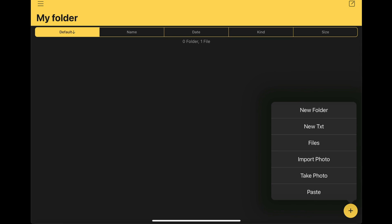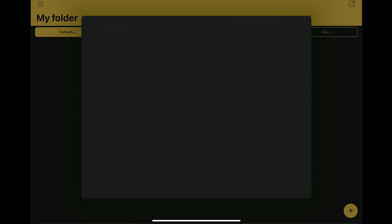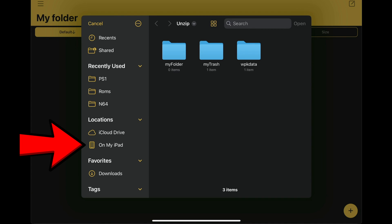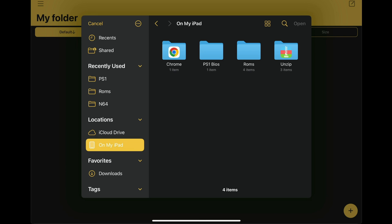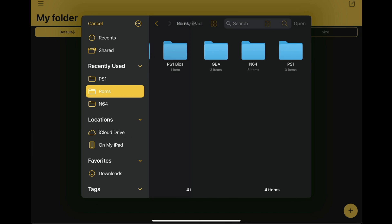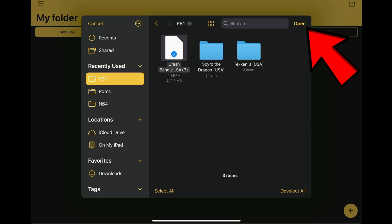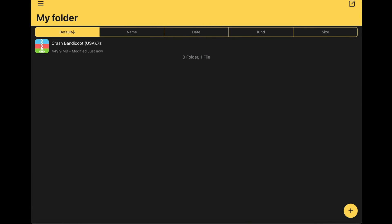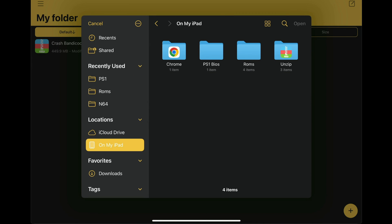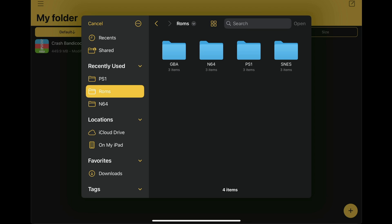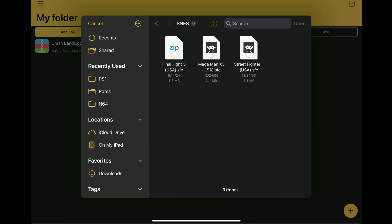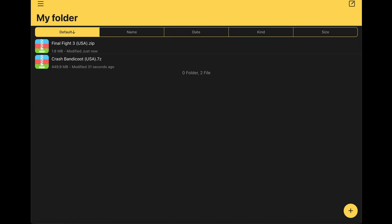At the bottom of Unzip you will see a plus icon — tap on that, then select Files. Under Locations, tap On My iPad, go to the ROMs folder, then the PS1 folder, select Crash Bandicoot, and hit Open in the top right. Then go back to the plus icon, Files, On My iPad, ROMs folder, and this time go to the Super Nintendo folder and select Final Fight 3 and open.